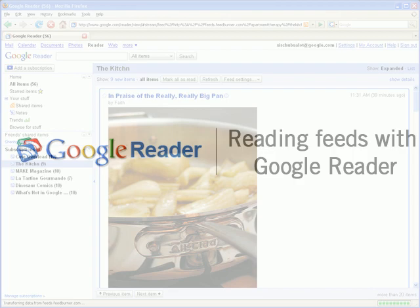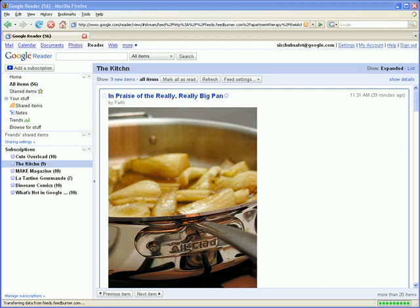So you've added a few subscriptions to Google Reader, but would like a better way to browse your growing list of items. Reader offers several ways to make browsing and reading your feeds easier.